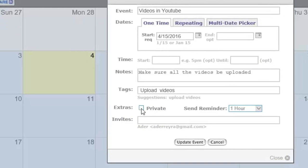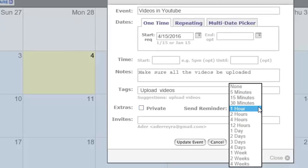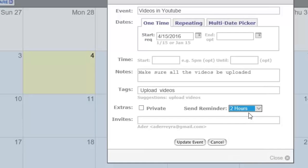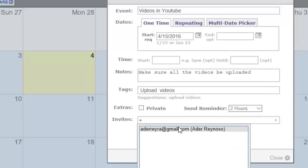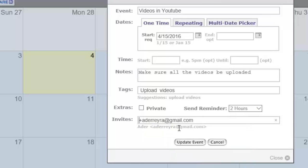We are adjusting the reminder to two hours and we're adding the email address of the individual we want to share this with.